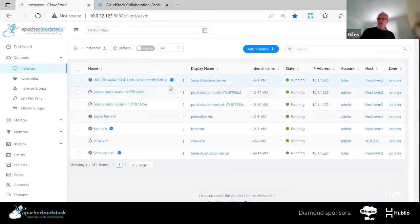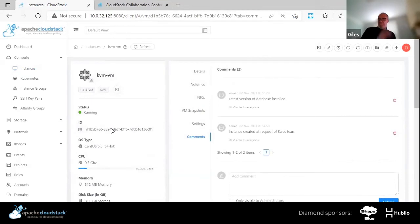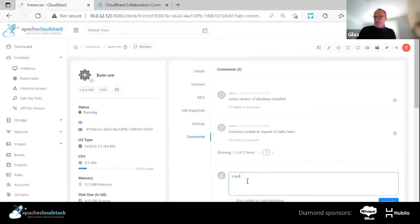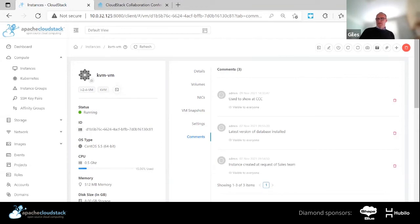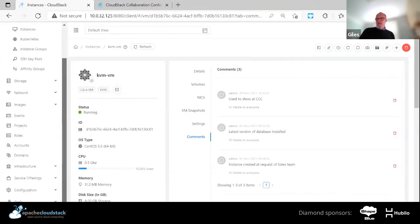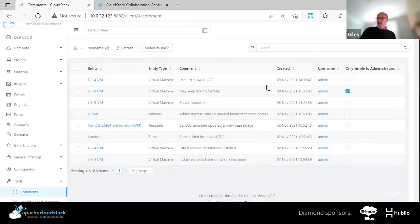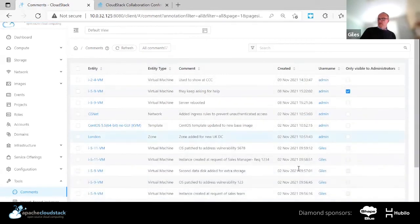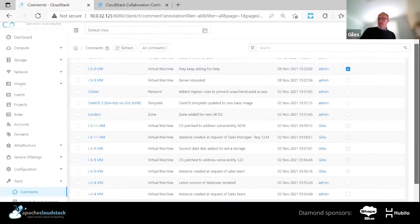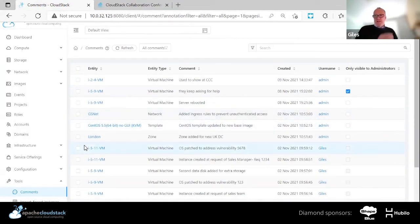You'll also notice next to some of these VMs is the little comments indicator I was talking about. If I click on it, I go straight into the comments section of that object. I'm logged in as administrator. I'll make a note — say, 'I used to show this at CCC.' I can choose whether this is only visible to administrators or visible to anybody. That's recorded with a date stamp. As I talked about, there's a specific comments section where you can see all comments. As an administrator, I can see all comments across accounts and check their visibility settings.